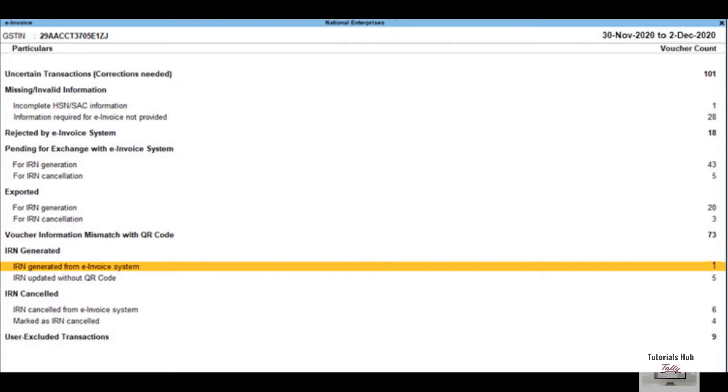Alternatively, from Gateway of Tally, select Display More Reports, then select GST Reports, then select e-invoice and press Enter.